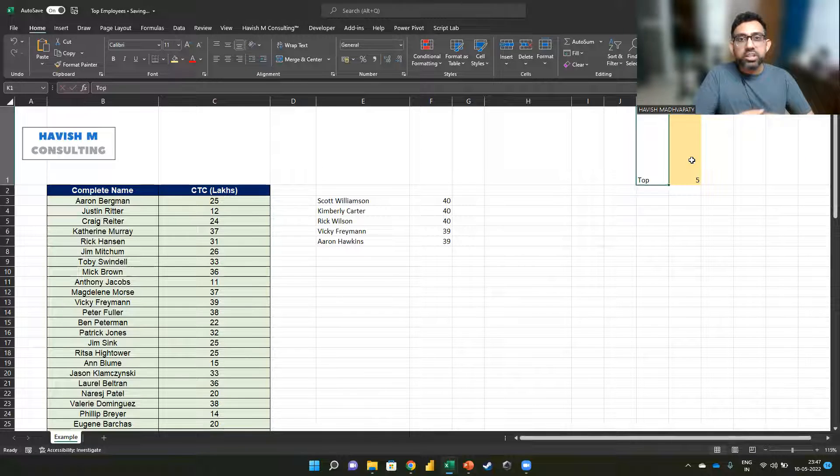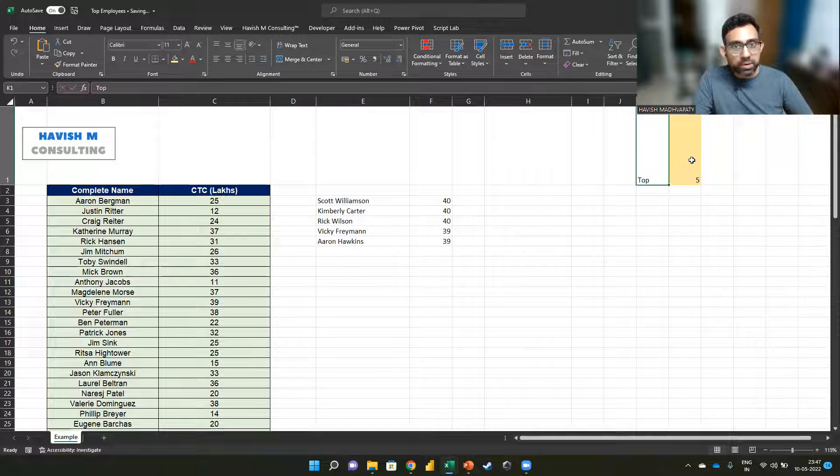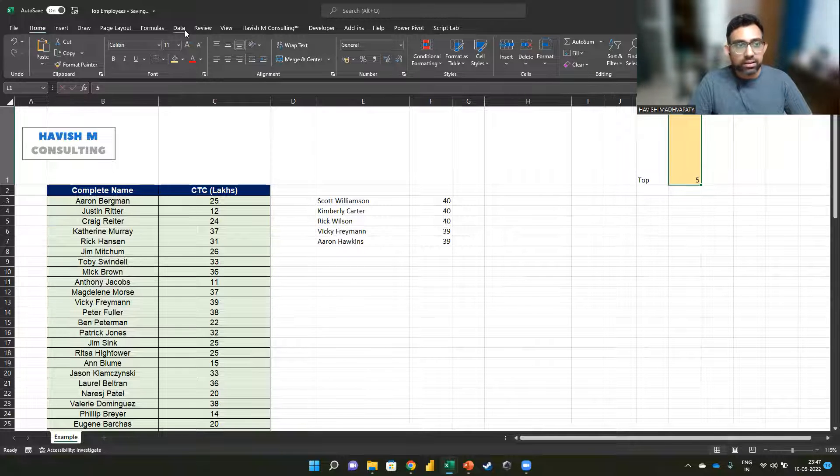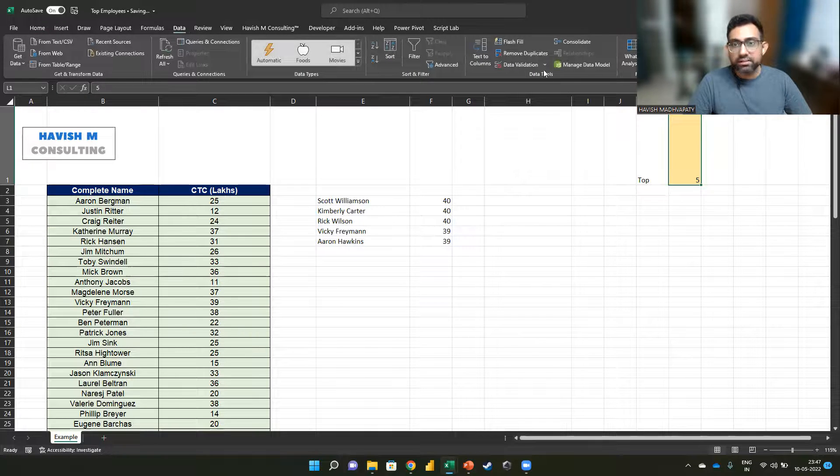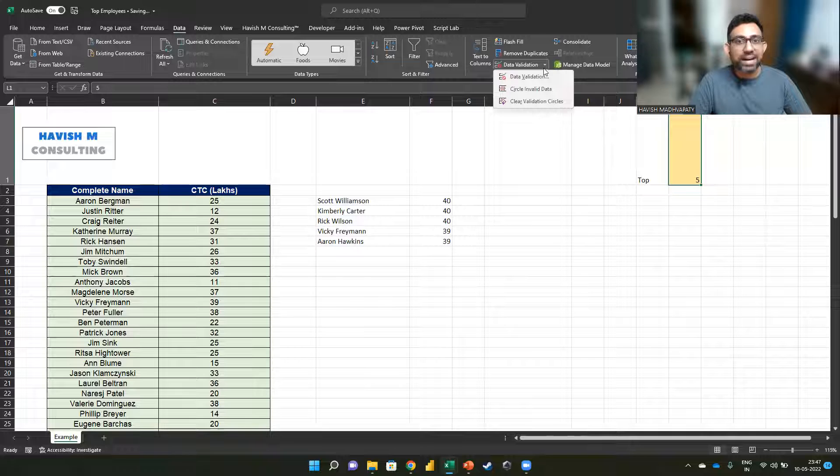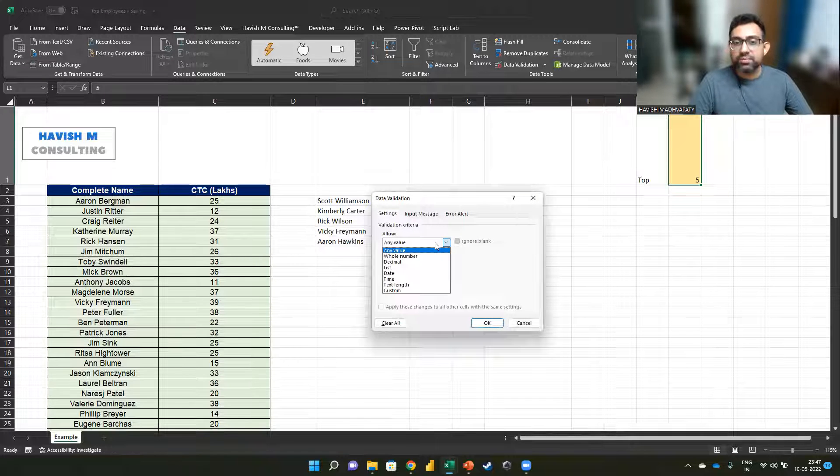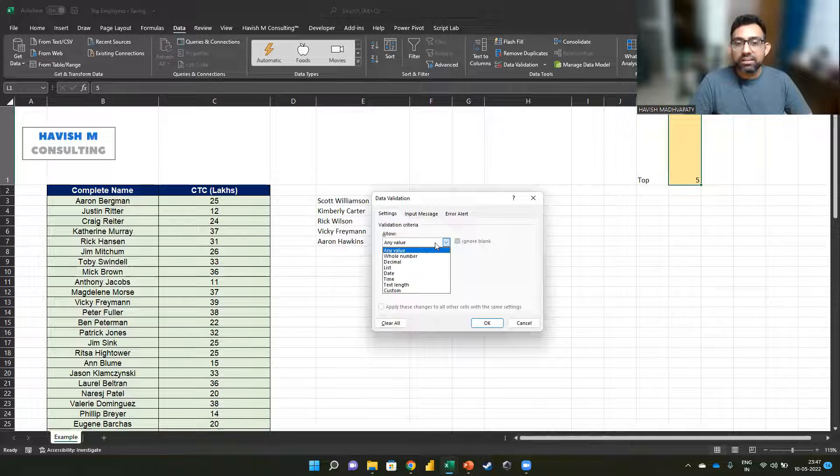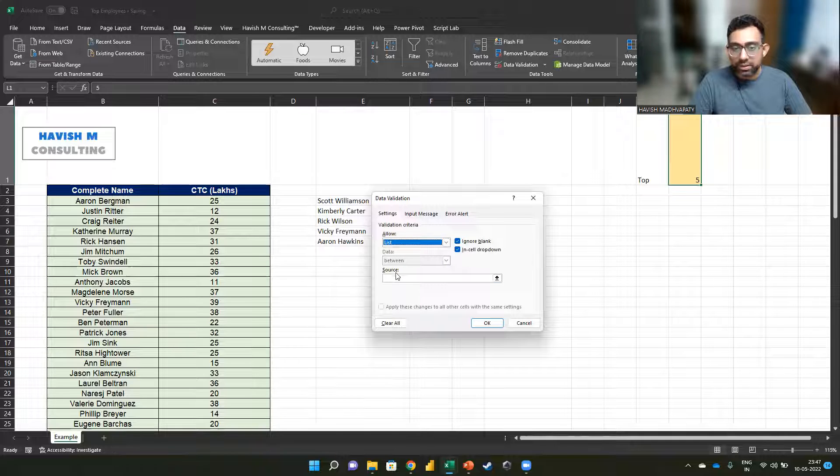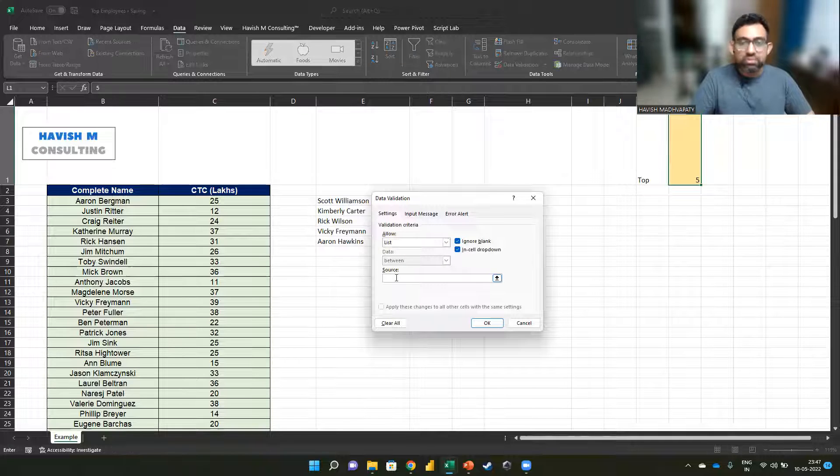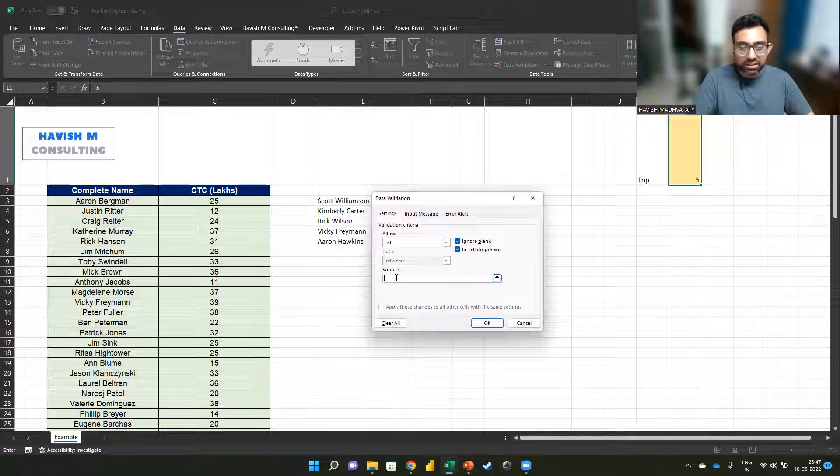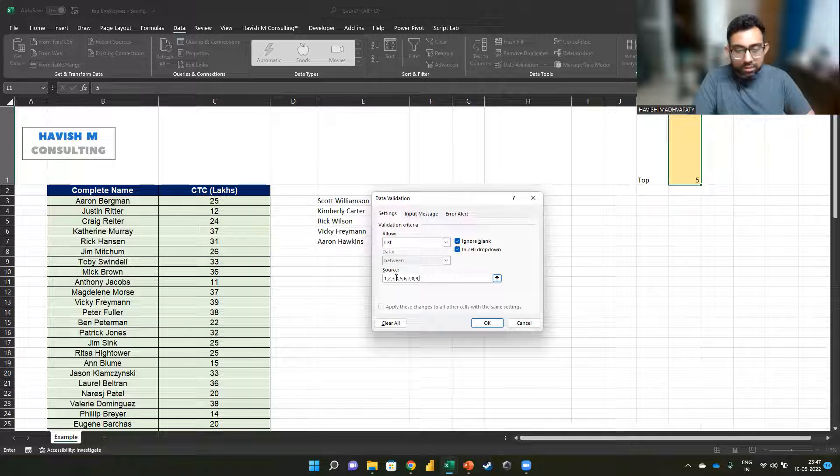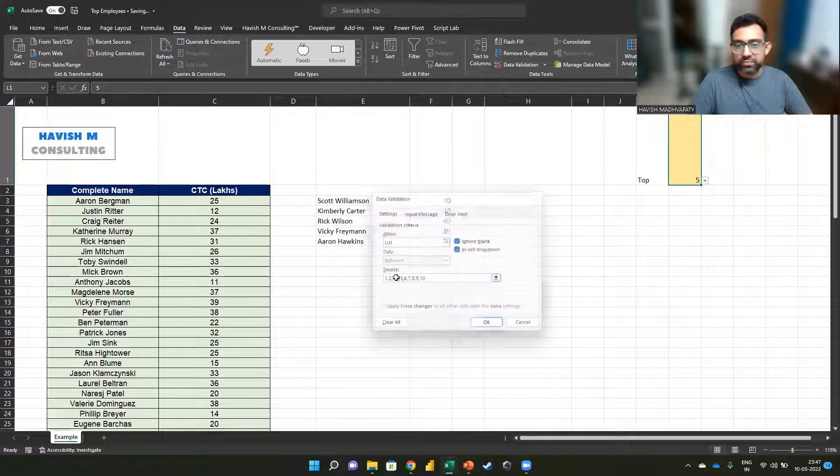To improve on the user experience, you can create a dropdown in the cell. So rather than writing five, I can go to data, data validation, one more time data validation, and I can enter any value, or I can change it to a list in which, for example, I give all the numbers from one to 10.